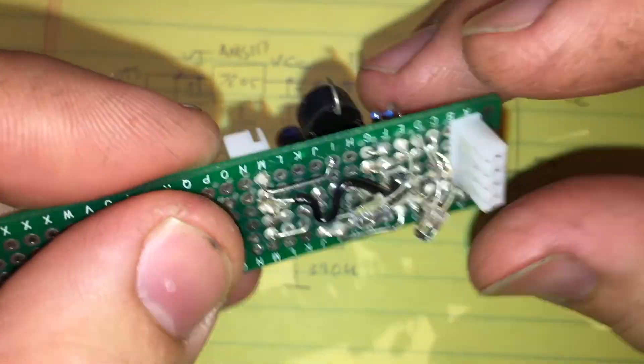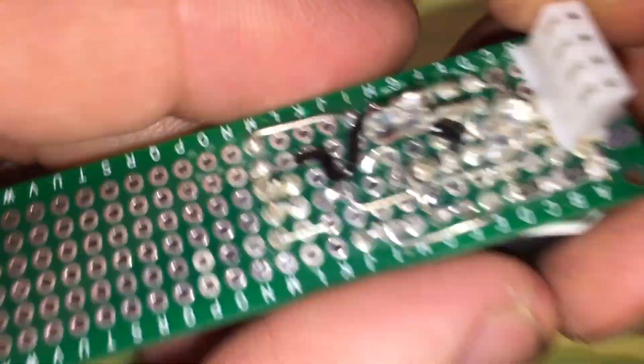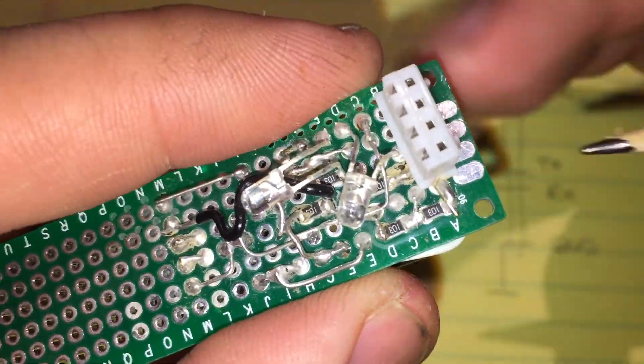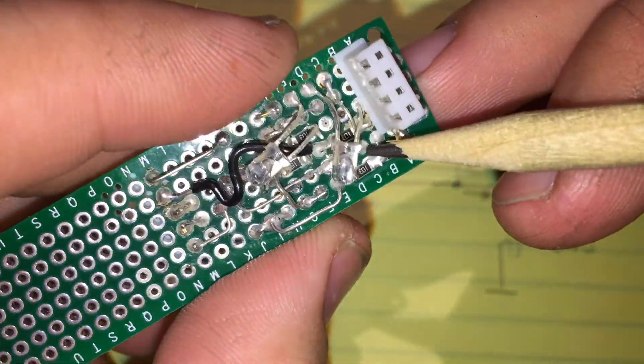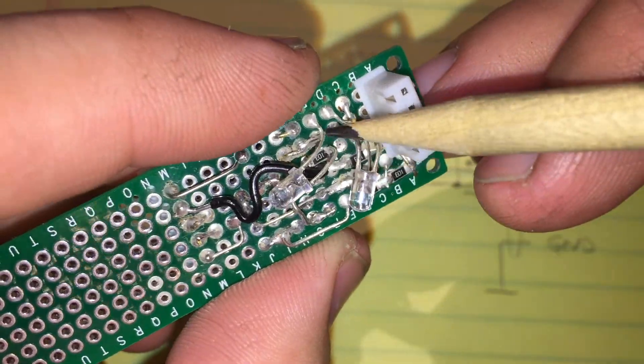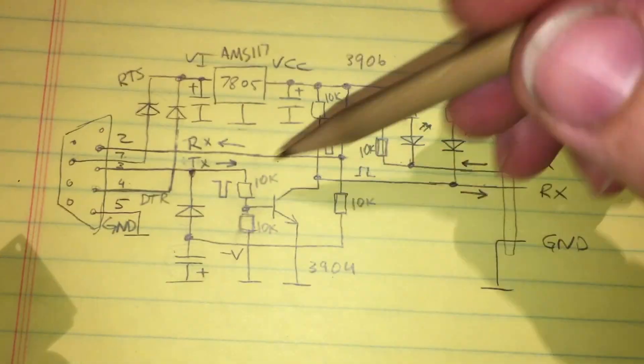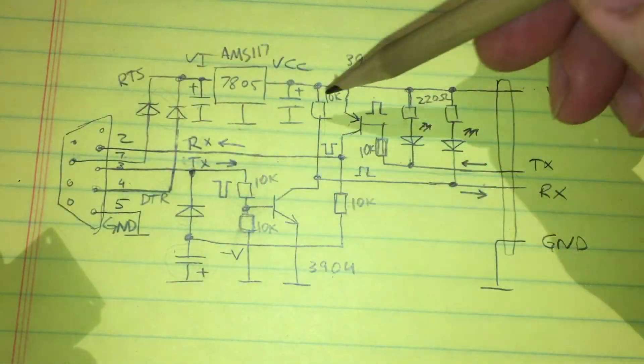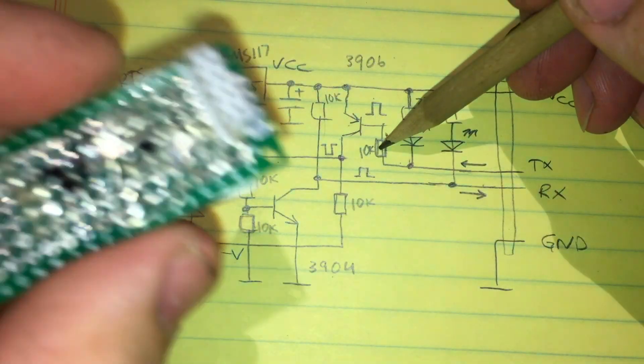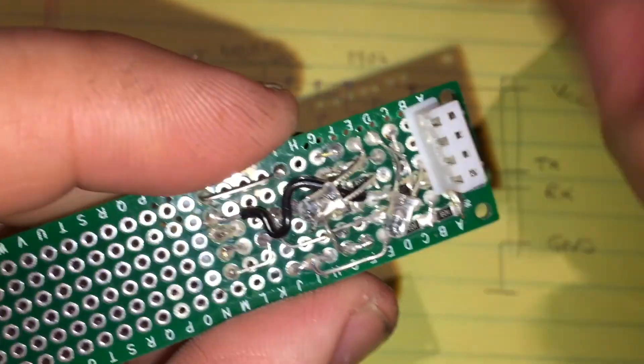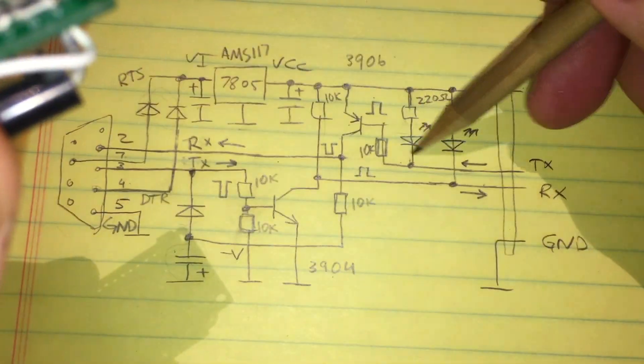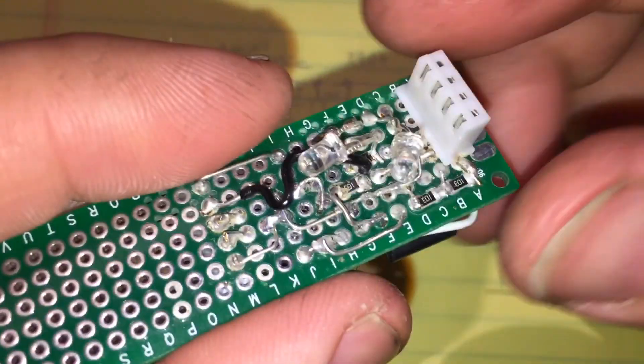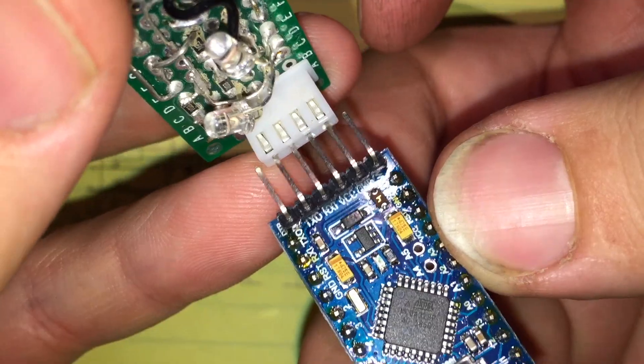Over here we see some surface mount resistors which are the 10 kilo ohm resistors there's total of five of them and the two indicator LEDs.